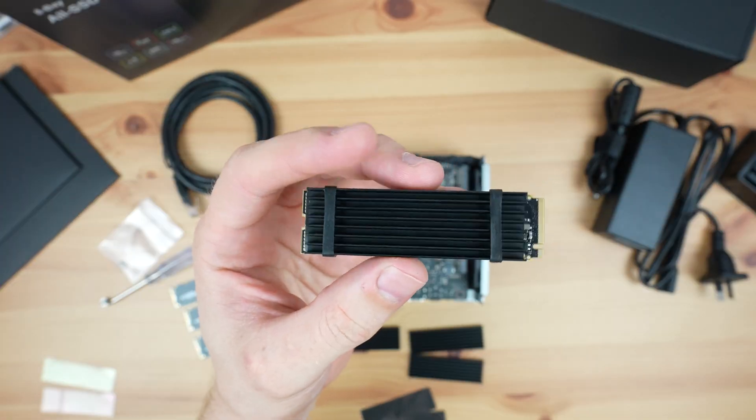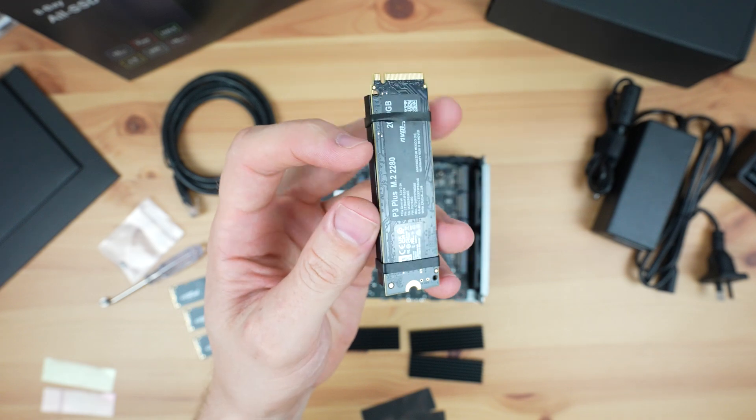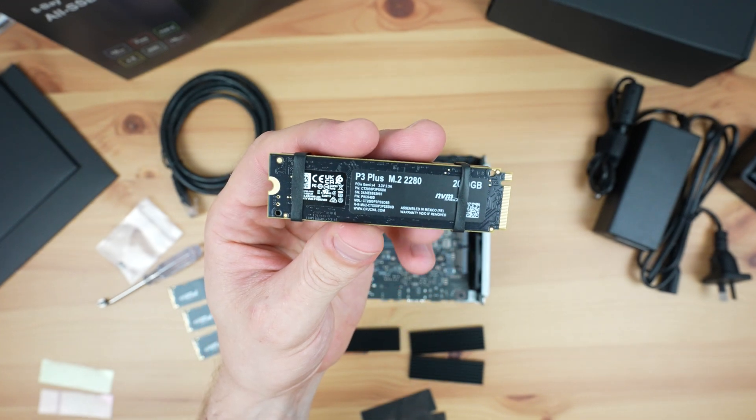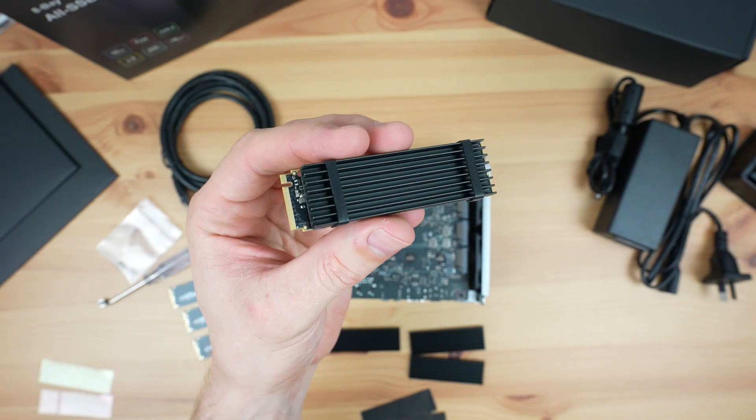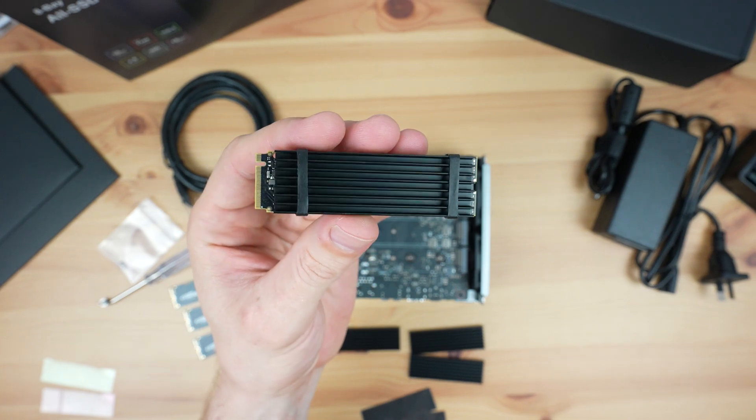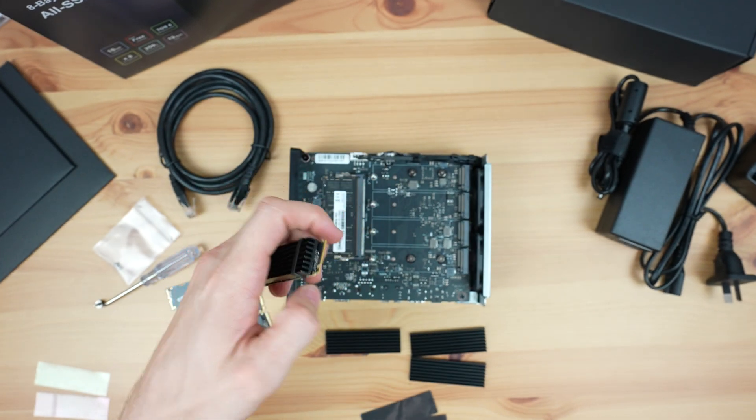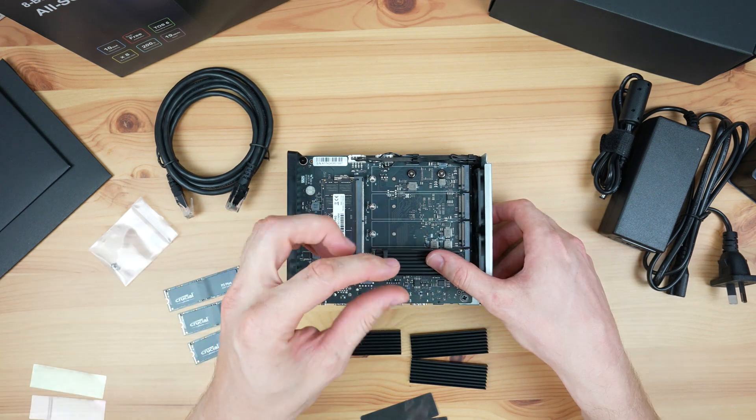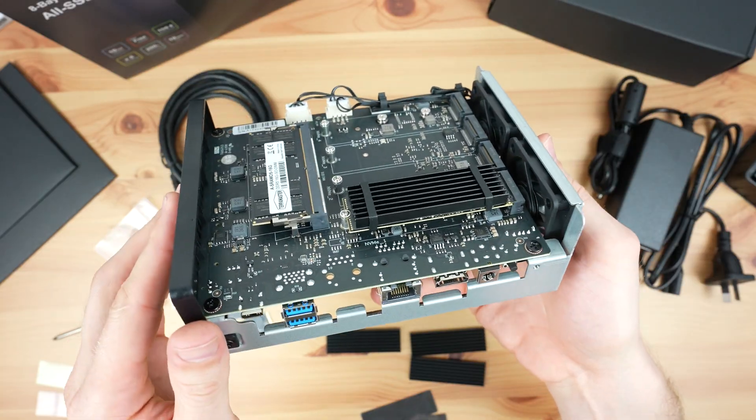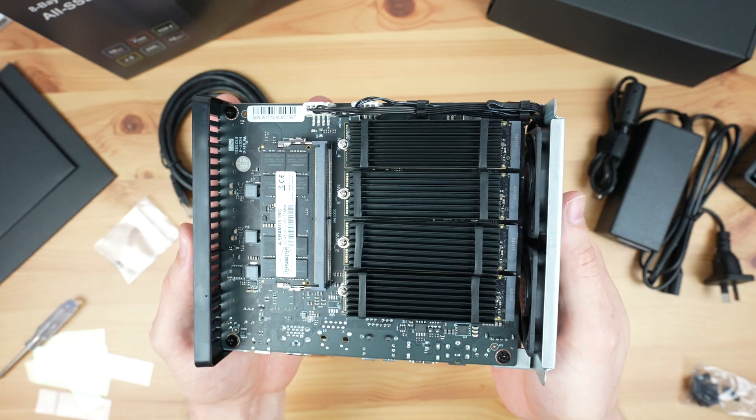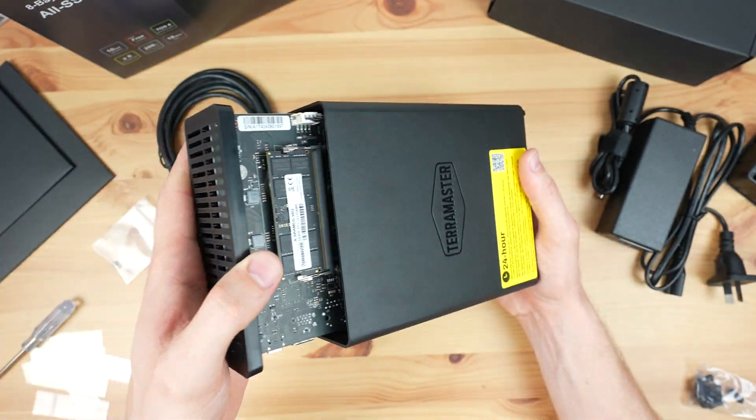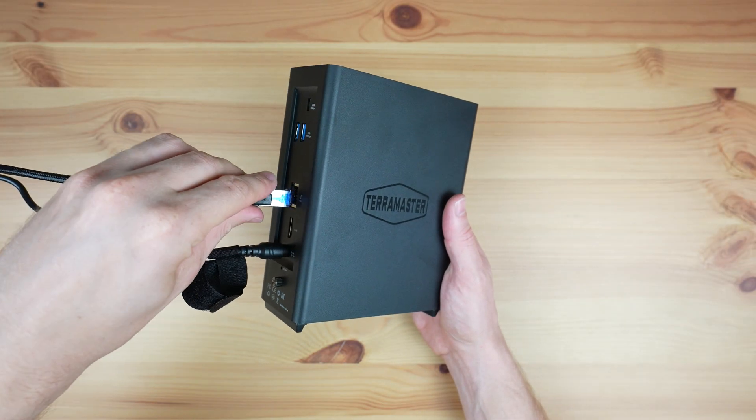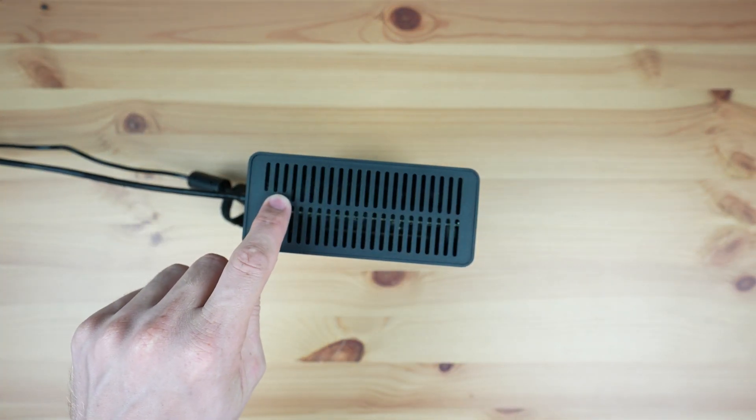First we need to fit a heatsink to each drive. These are holding in place with an included band on each end. I don't really like this solution, as I'm not sure how long these bands are going to last. But I do like that the heatsinks are fitted directly to the drive, and they look like they're quite good quality. With all 4 drives installed, we can slide the board back into the enclosure, plug in our power supply and network cable, and then boot it up.